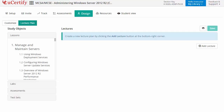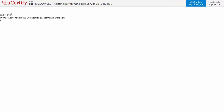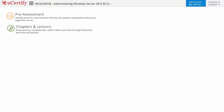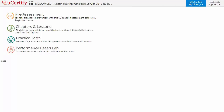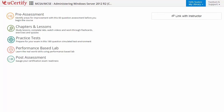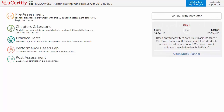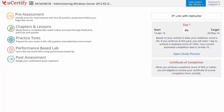Now let's check out the student area. It begins with pre-assessment, interactive lessons, practice tests, labs, and finally the post-assessment. Additionally, you can link with your instructor and gauge your performance by test history and performance analytics.